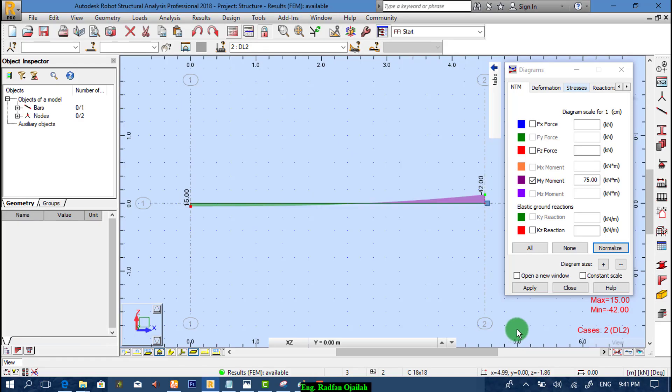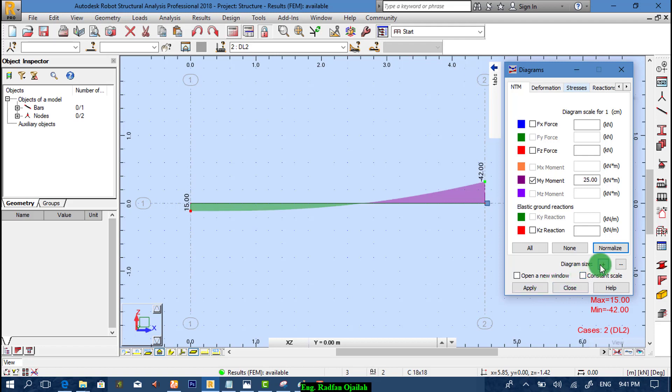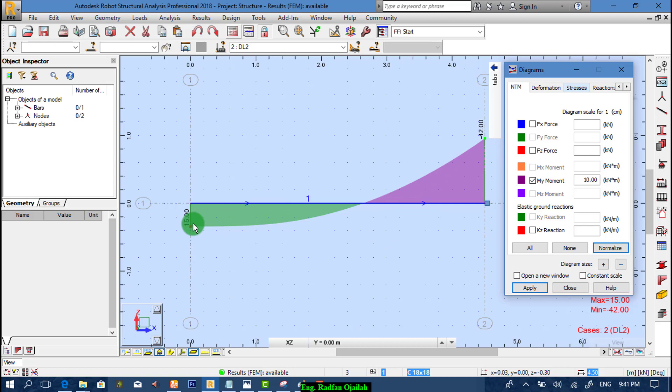To see it clearly, we can enlarge the diagram size from here. Then apply. So we have minus 42 and we have here 15. And as you see, these are the same values as the ones shown in your textbook. The only difference is the direction.